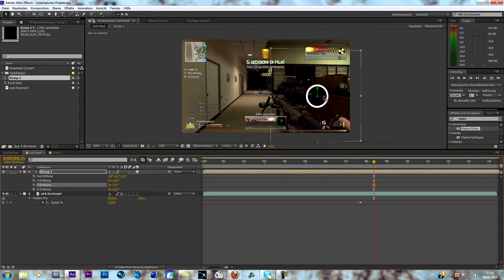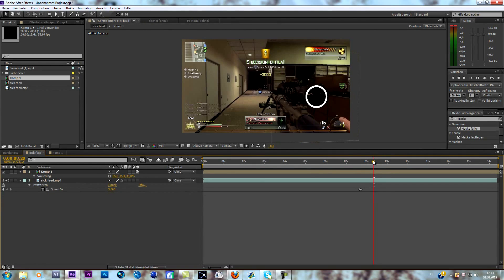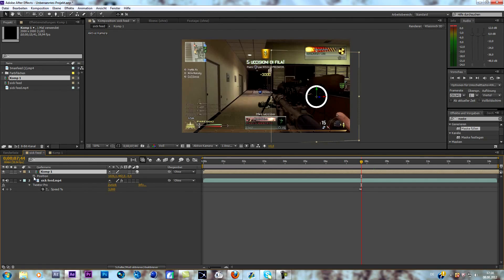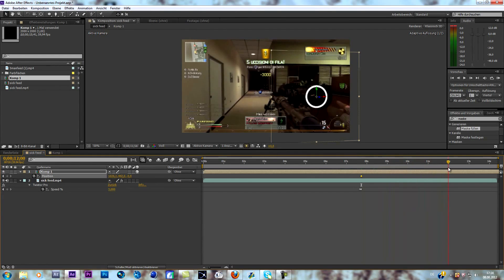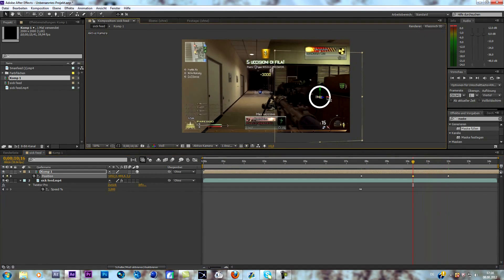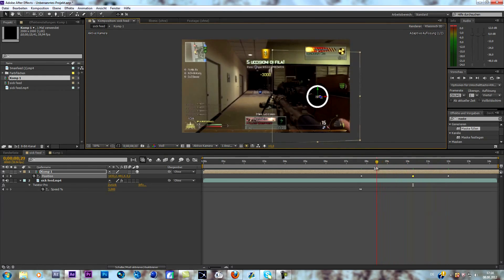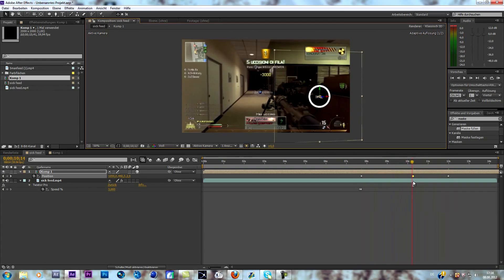Make it a bit smaller so it fits. Now go to the point where the slow-mo starts, go to your ring composition, and keyframe the position right at the beginning where the slow-mo starts. Then go forward to the point where you want the animation to stop and change the position again. Check if it's working — it's not perfect here, we have to correct it a bit. You guys know what I mean — you should do it perfectly in your edits.